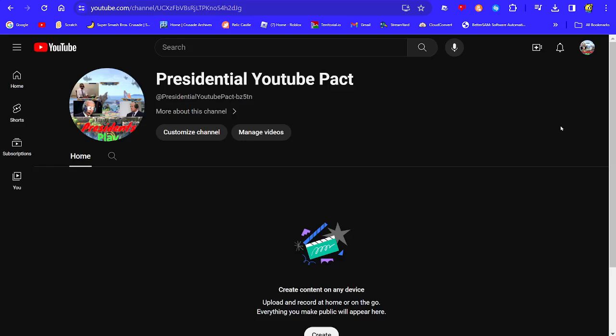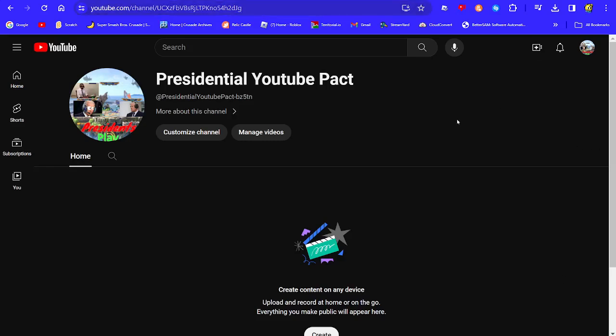Ayo viewers, I'm going to make a new channel for the President's Play videos, and here it is.